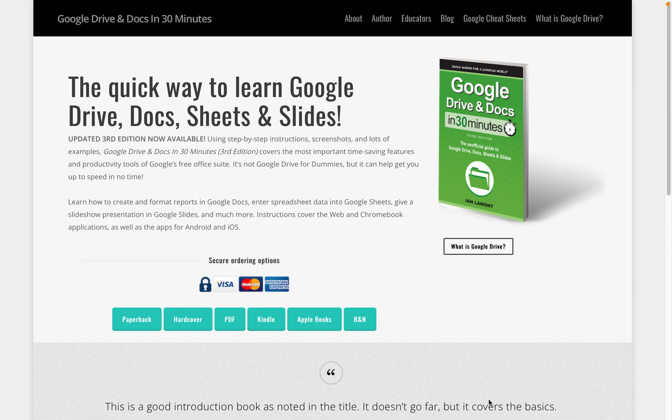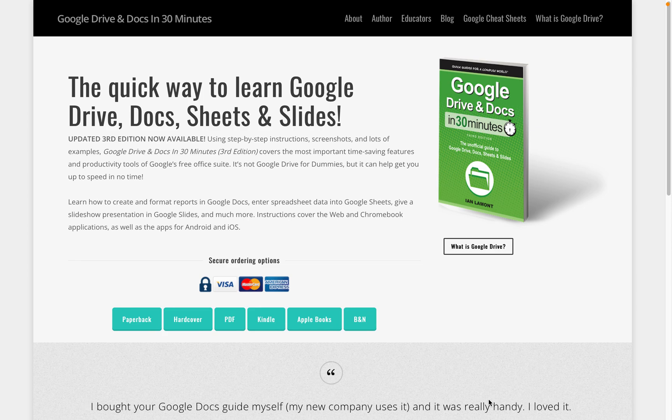Hello, Ian here from In 30 Minutes Guides, including Google Drive and Docs in 30 Minutes. Today, I'm going to be talking about exporting a PDF from Google Slides.